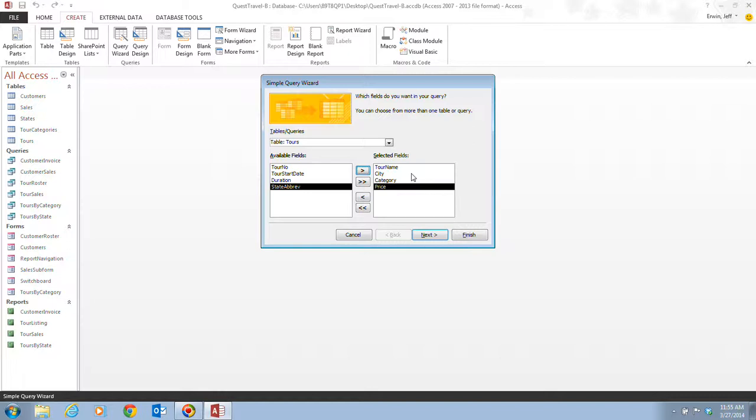So, what we've done is put these items into our selected fields. So these things are going to be in our query. So far, you've selected these four fields from the Tours table to display basic tour information in this query. You will also want to add the first and last name information from the Customers table, so you know which customers purchased each tour.